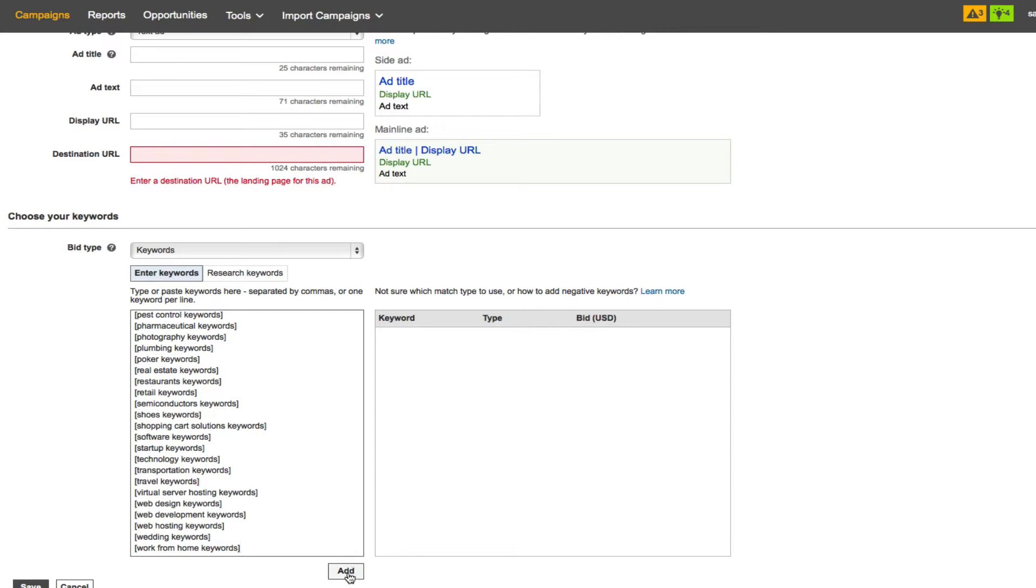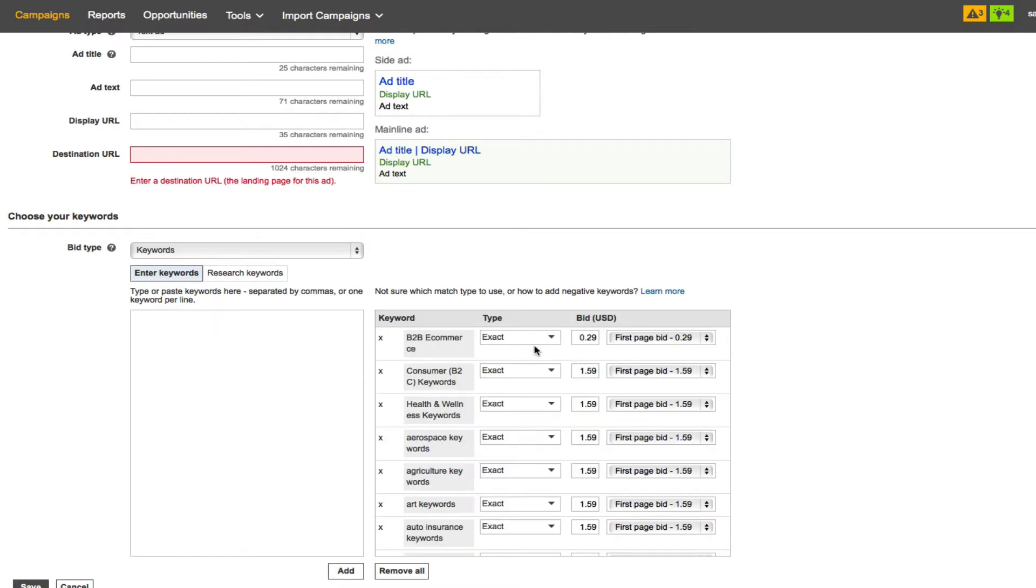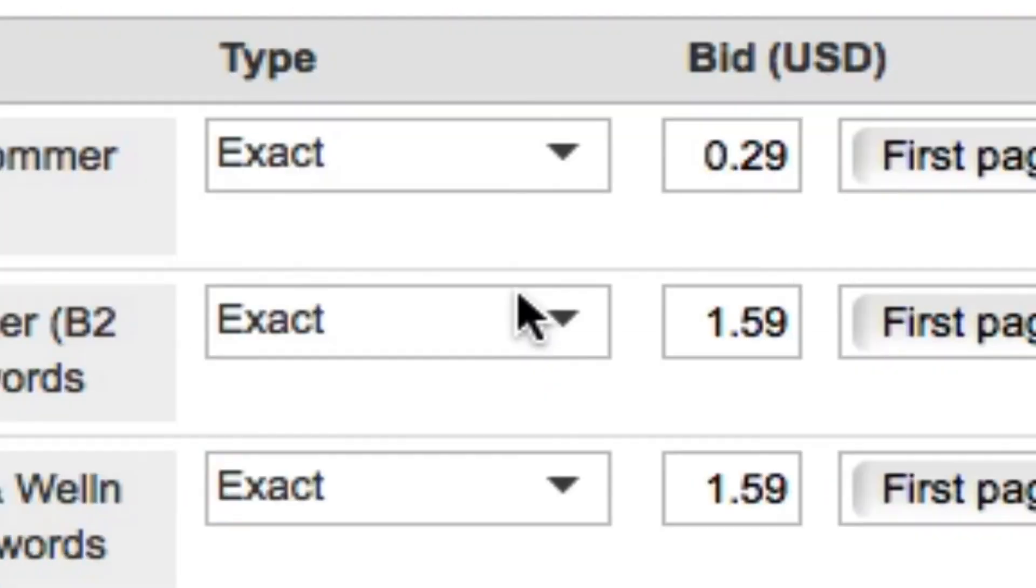I will click on add and then as you will see, that will come up and they will all be the exact match as you can see there.